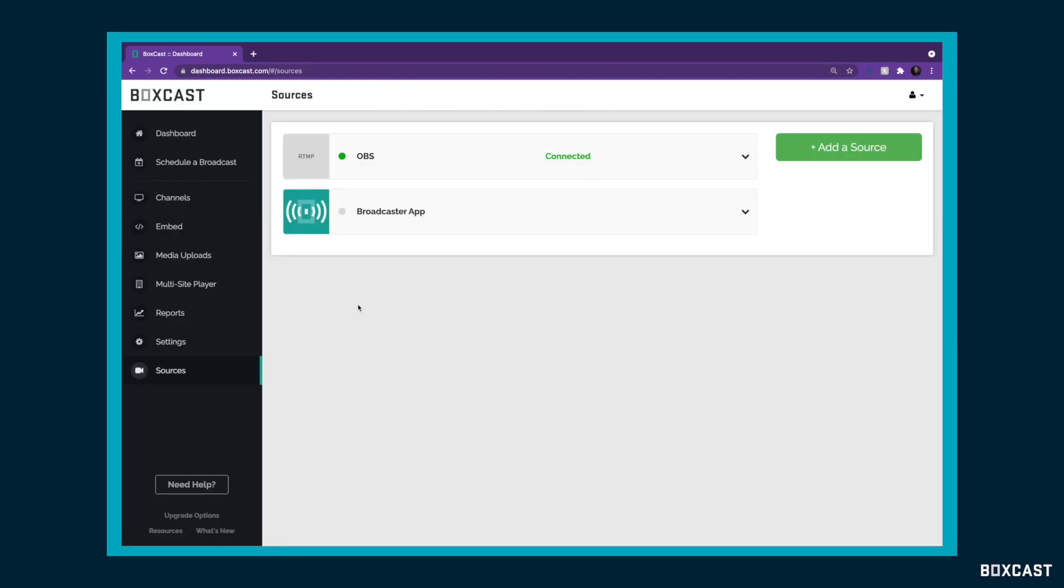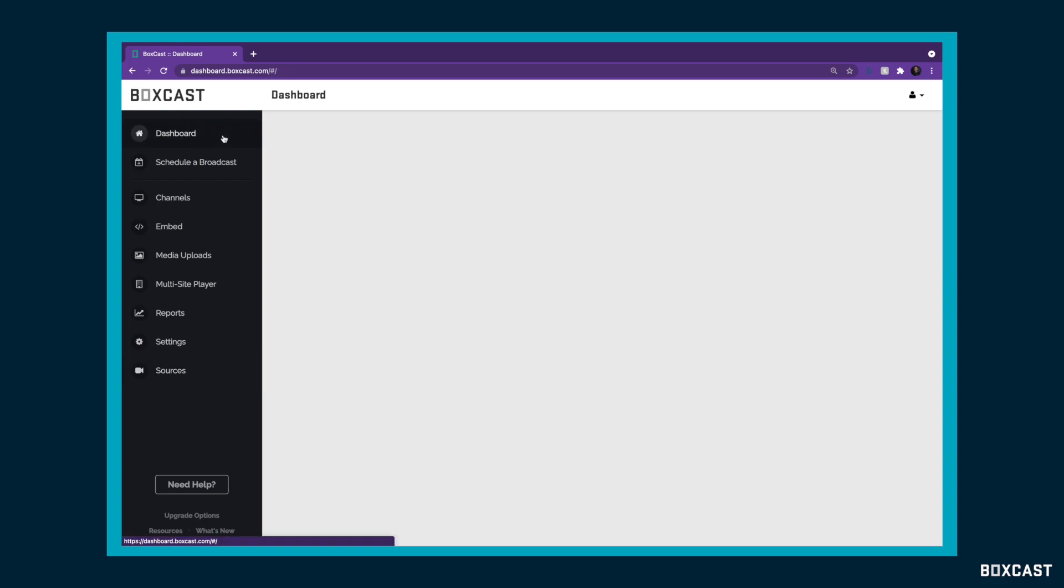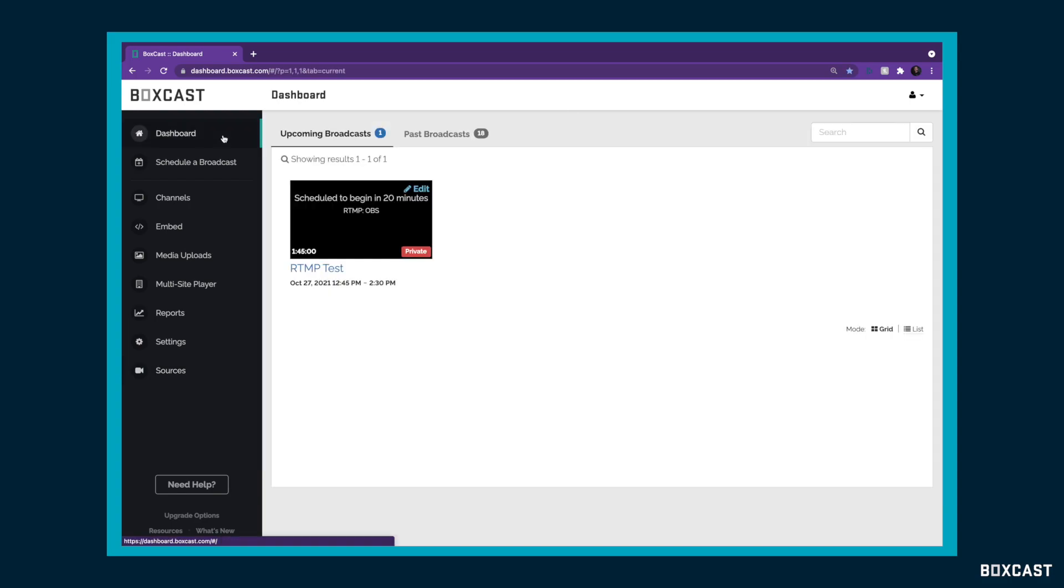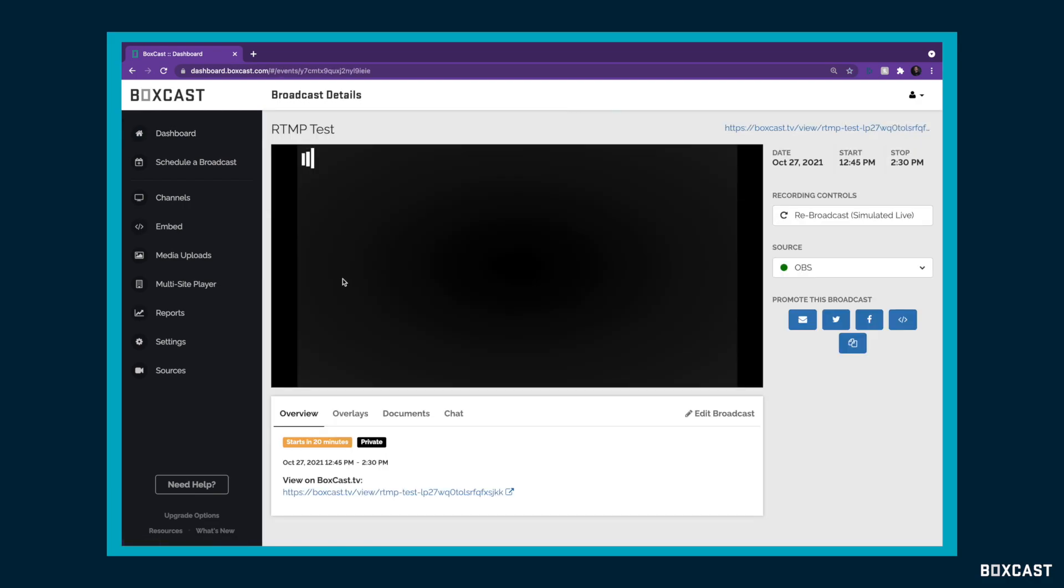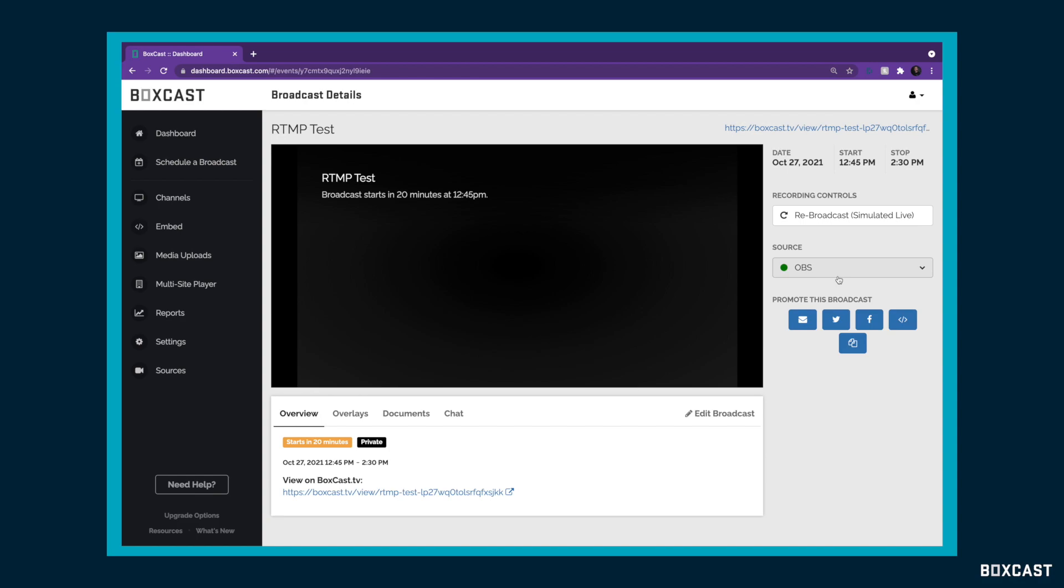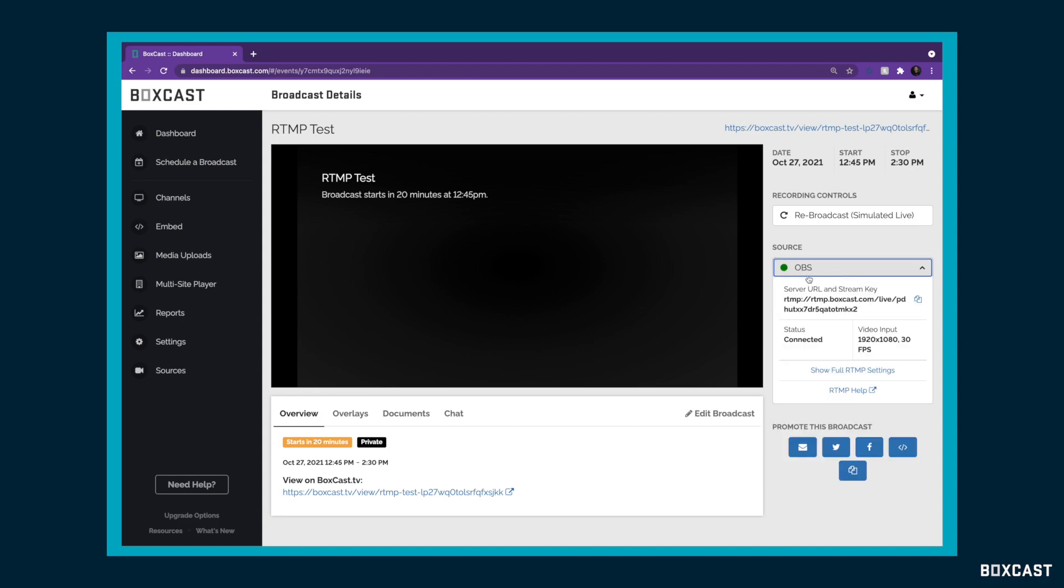And once we refresh, you'll see that OBS is connected, which means OBS is talking to BoxCast. Now, to do an actual stream, go to the dashboard. You will need to have a broadcast scheduled, which I do here. So if I click on this broadcast, you will see my source is OBS. And you'll see the little green dot there. It means it's connected.